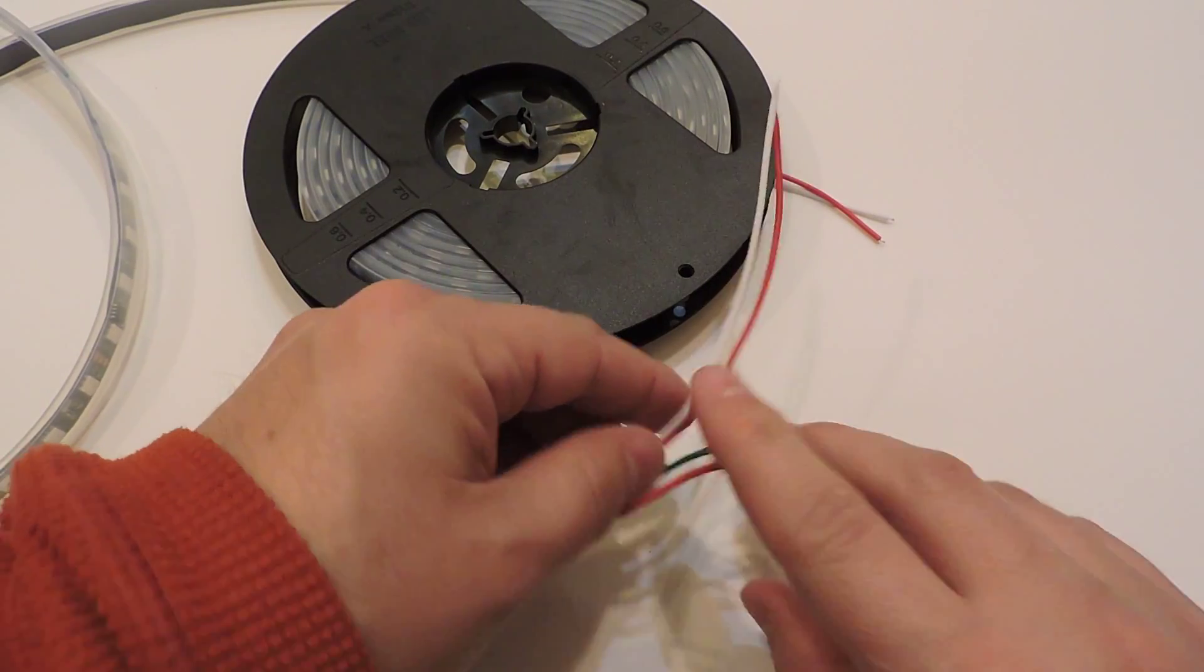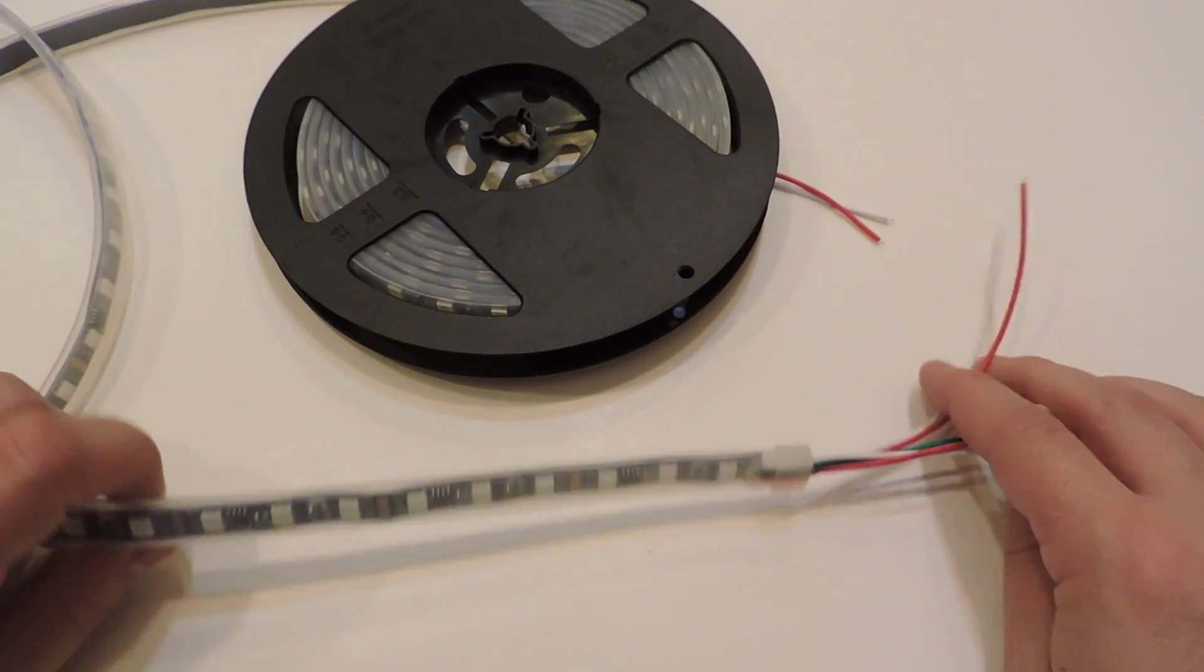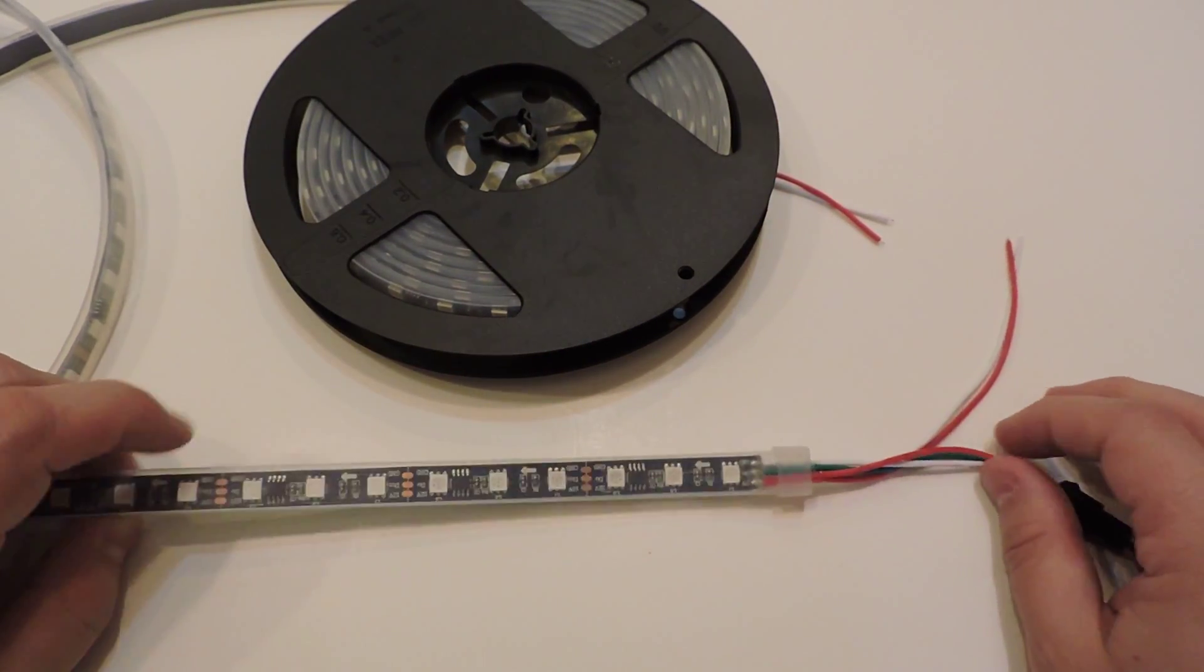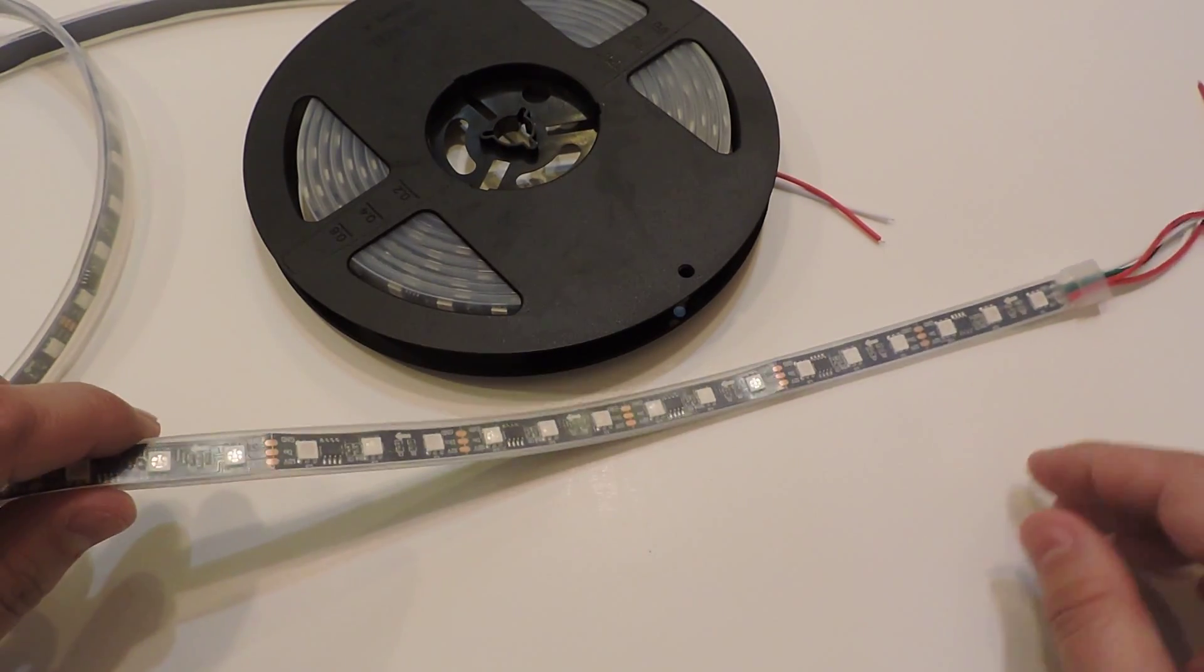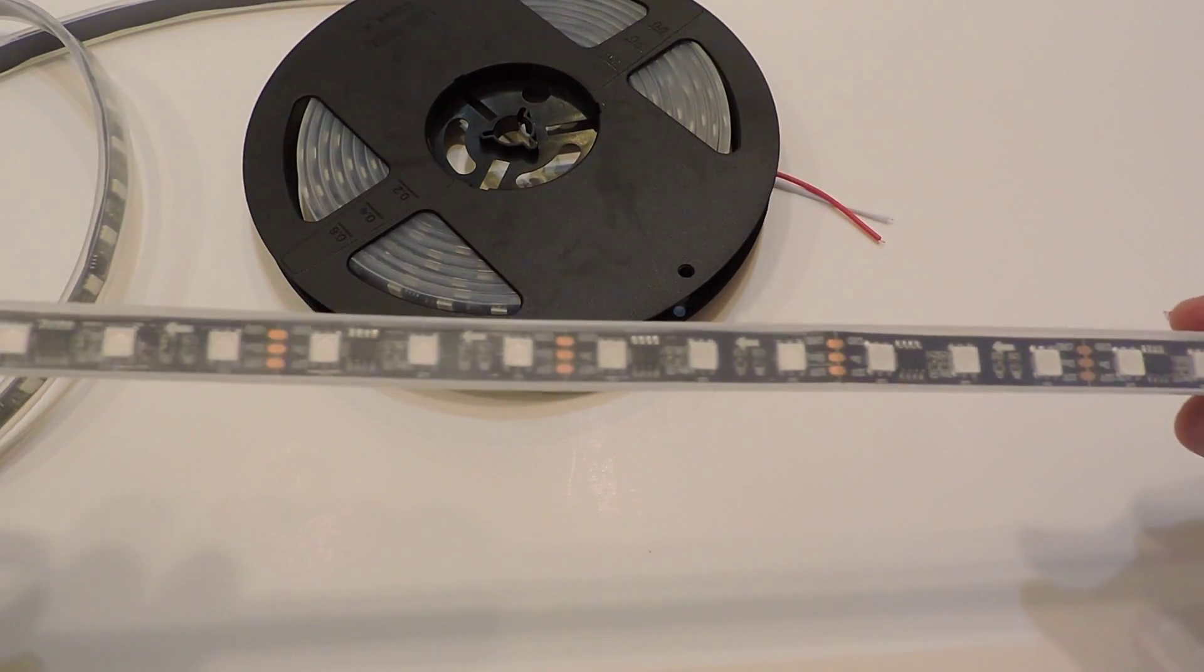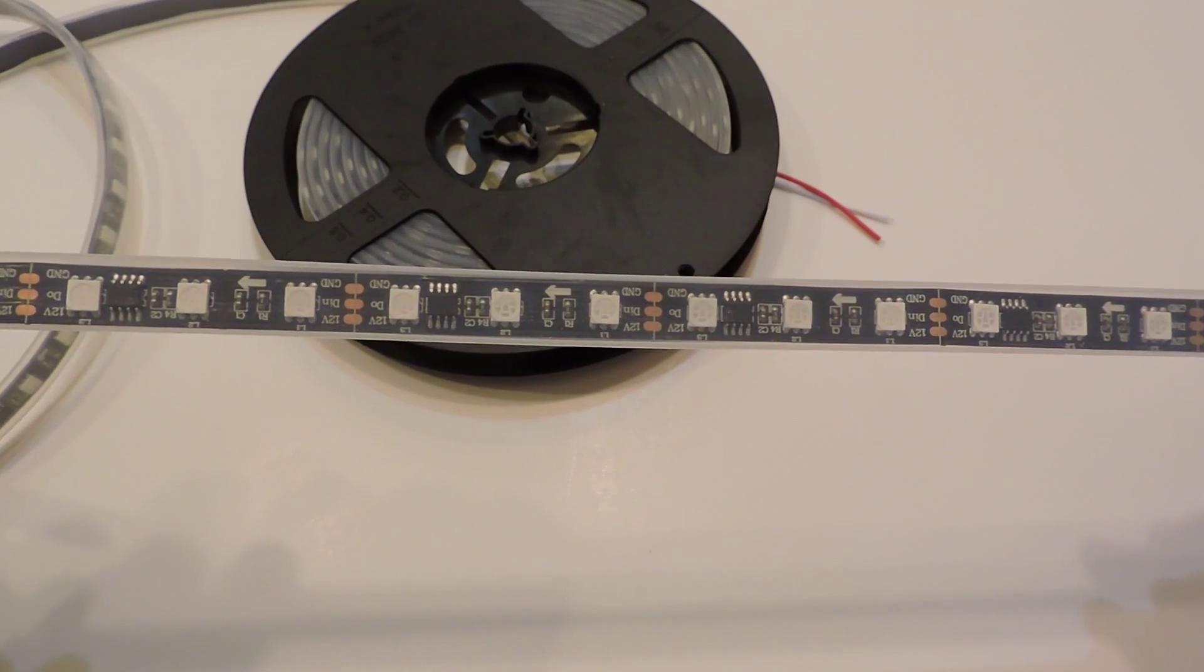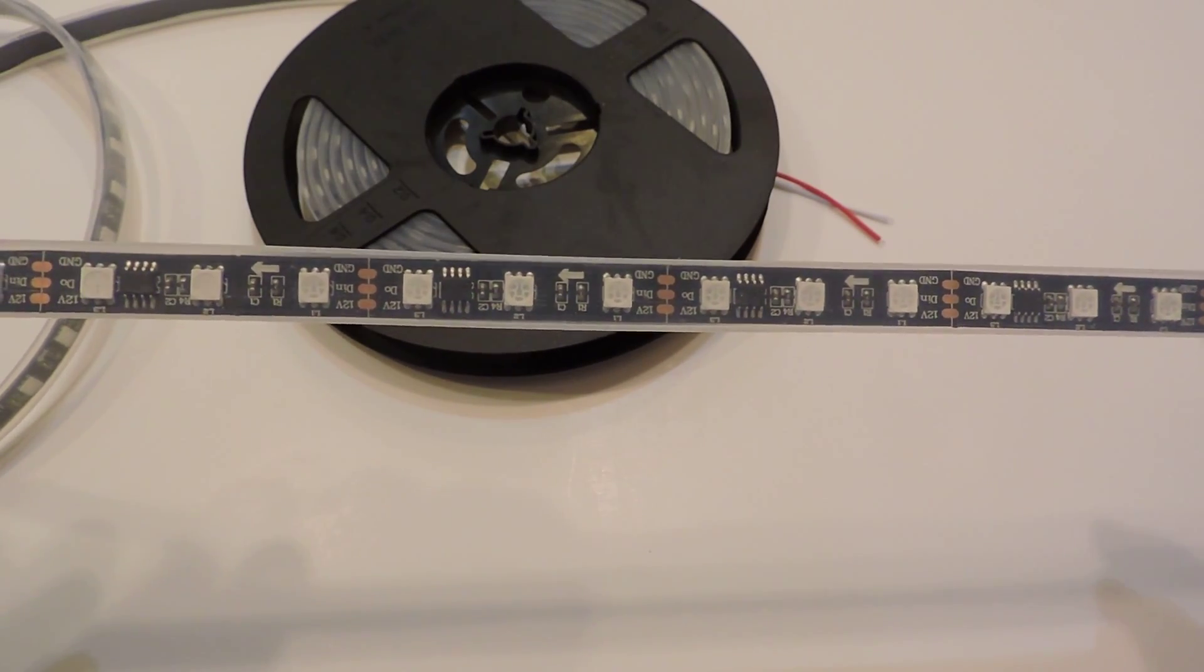There are extra wires for easy power injection. If you're running longer runs, you can inject power to prevent voltage drop. These are clearly marked so you can cut them to different lengths.